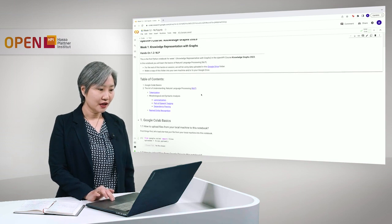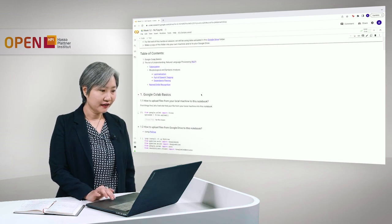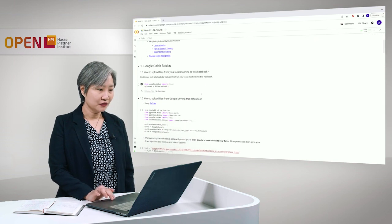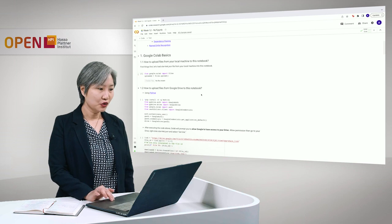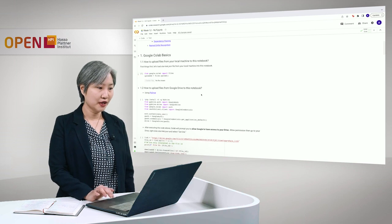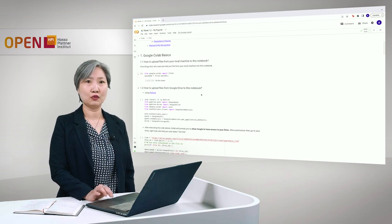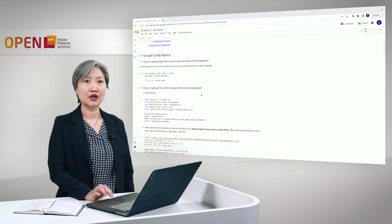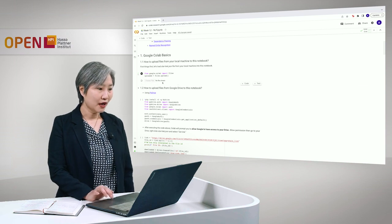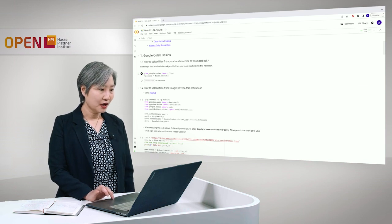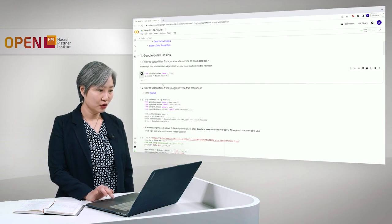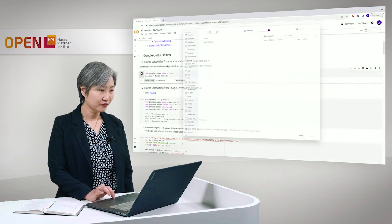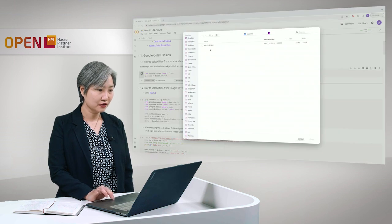So today, before anything else, I would like to show you how we can upload files to this notebook. There are two ways to do that. One is to upload the file from a local machine, like so.